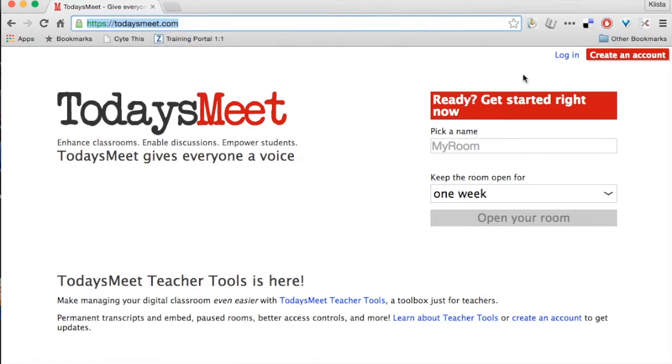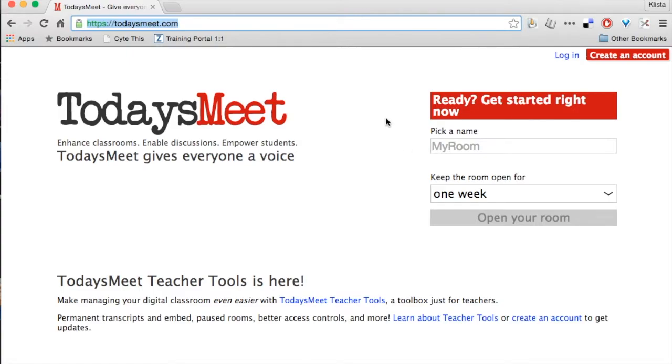Now, you can see over here that you can create an account, you can log in, but I never create an account. I just create a new room each time I need one, and here's how this works.